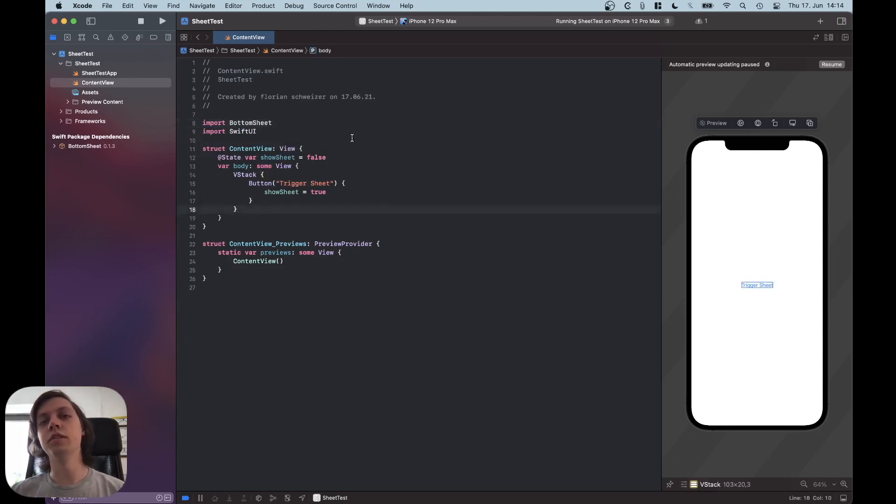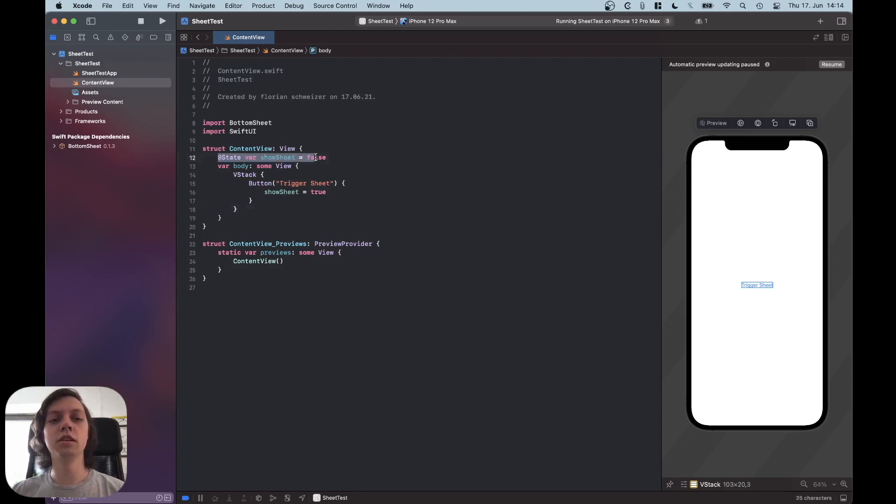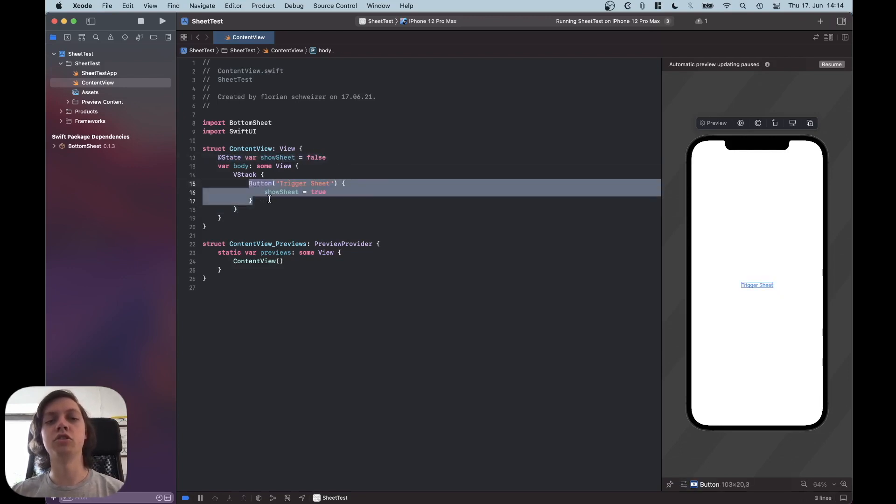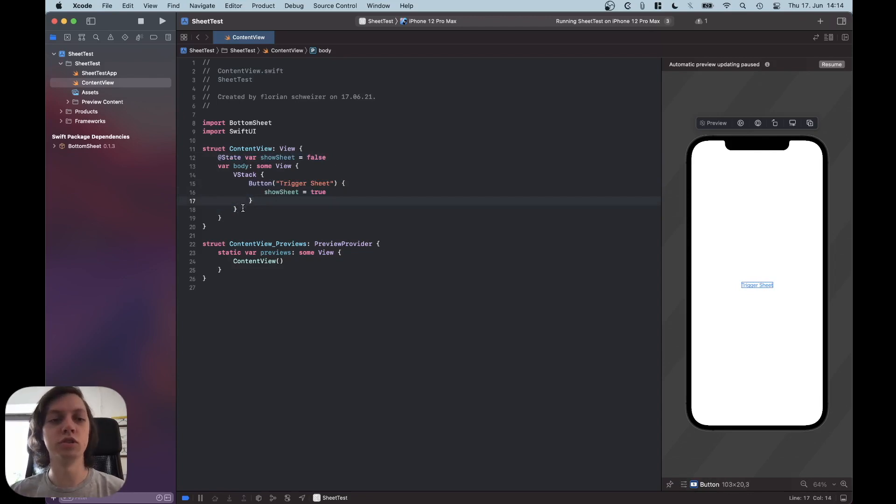So I have already created a very tiny sample project here with just a single Boolean state variable and a button that changes that variable to True if you want to show the sheet just to try it out.